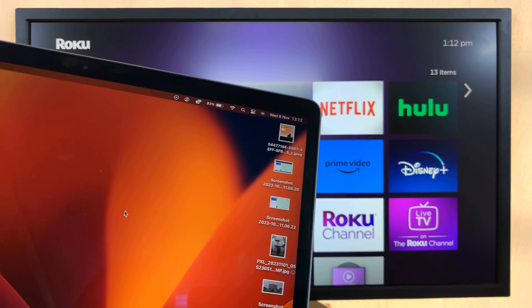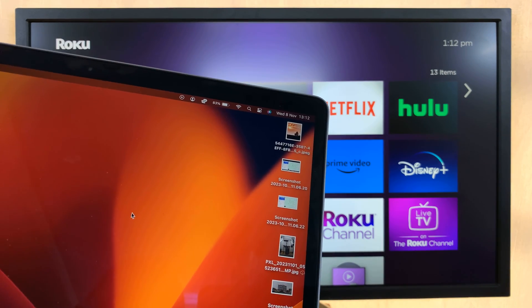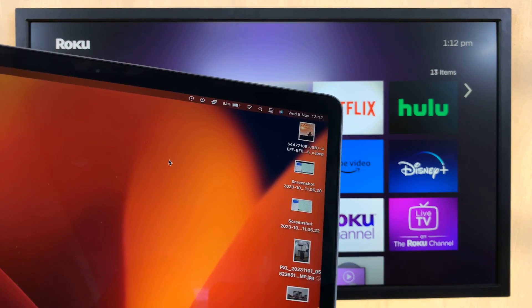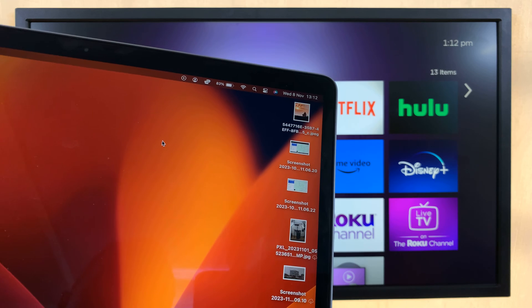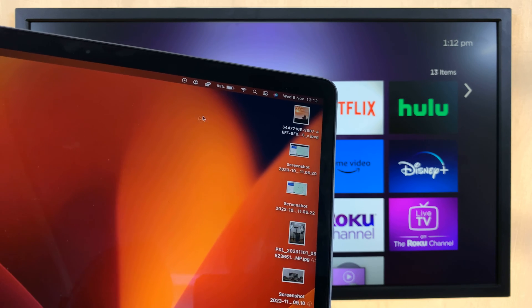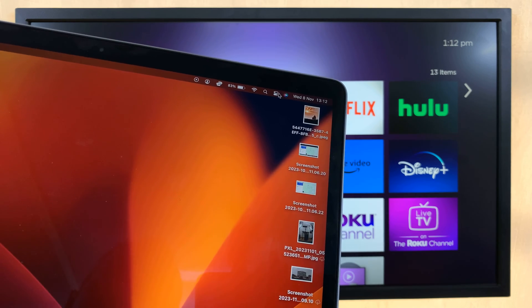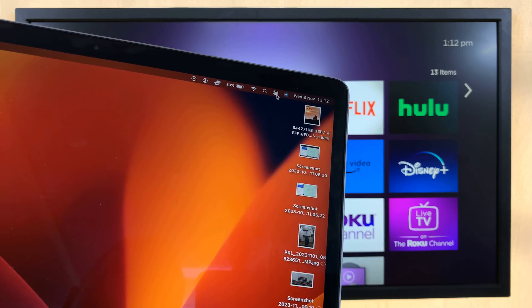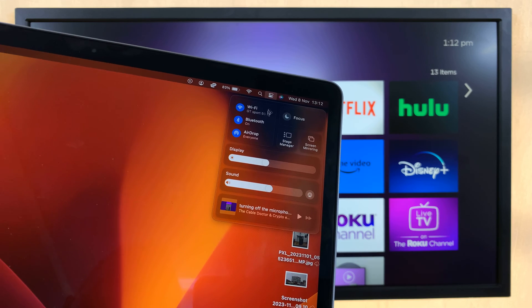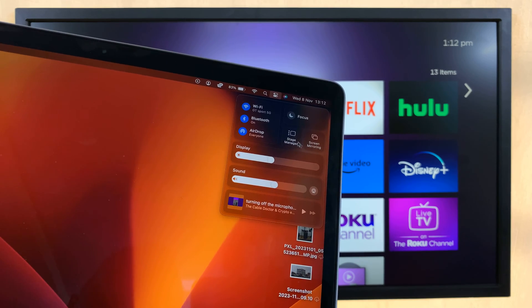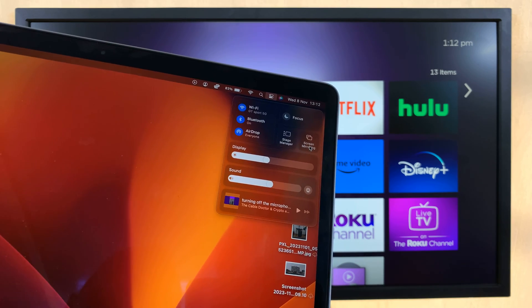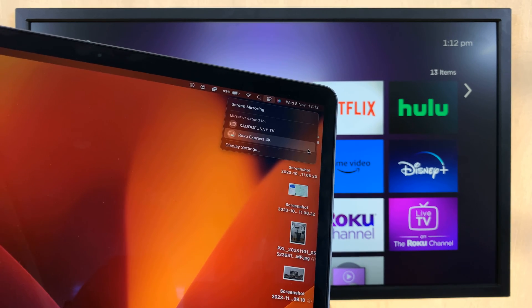So, with those things checked, just go to your Mac or MacBook in the top right corner and click on this button here. And then click on screen mirroring.